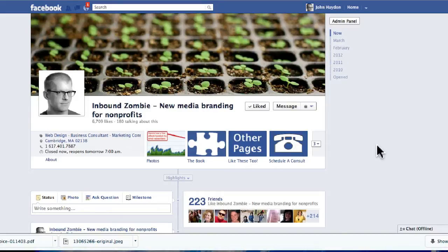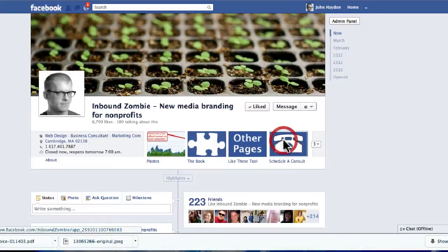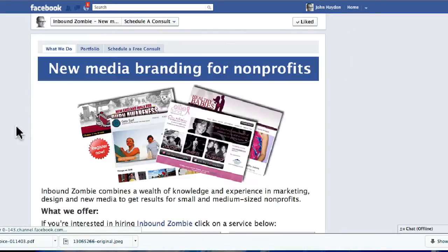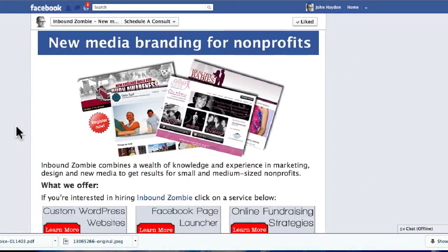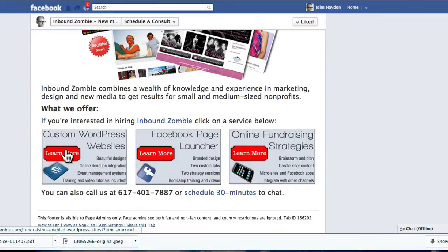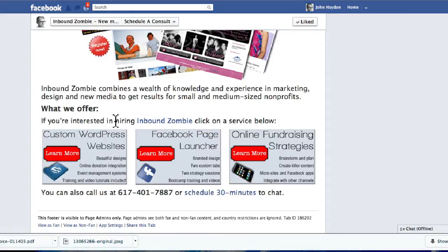Let me give you an example. On my Facebook page, InboundZombie, if I click on 'Schedule a Consult,' I go to a custom tab, and then down at the bottom I have three different banners that people can click on. What I want to do is measure how people actually come to my website — how can I analyze the users on my website that are actually coming from my Facebook page?